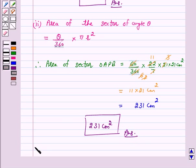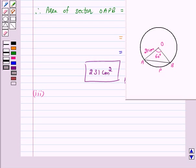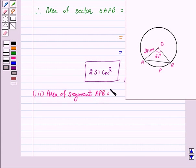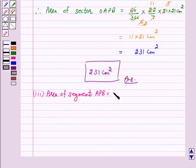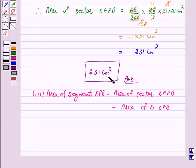Let's move to part 3. In part 3, we have to find the area of the segment formed by the corresponding chord. According to our key idea, area of segment APB = area of sector OAPB minus area of triangle OAB. In part 2, we found the area of sector OAPB, which is 231 cm².